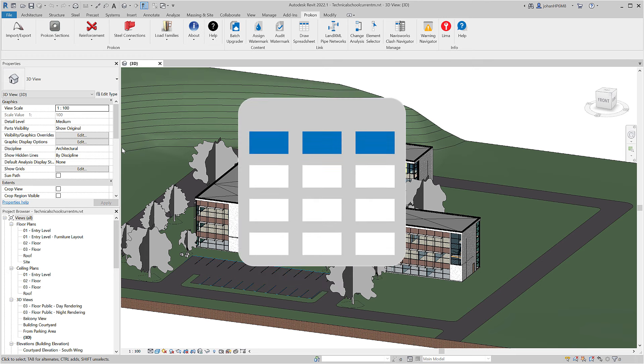Draw Spreadsheet can import and insert Microsoft Excel spreadsheets into Revit drafting views without linking to Revit schedules.